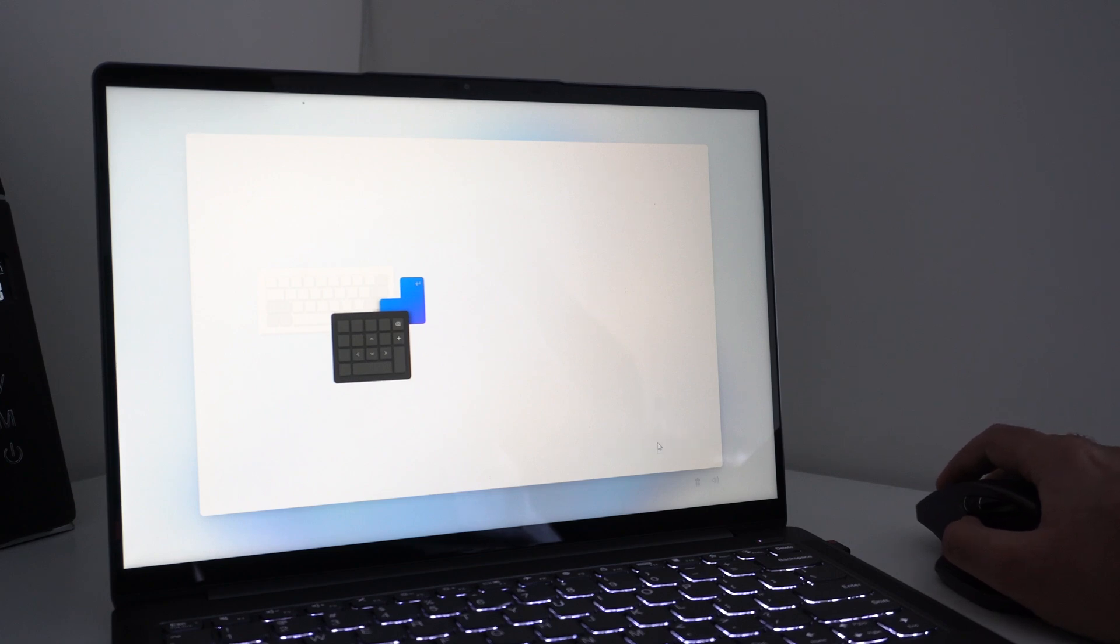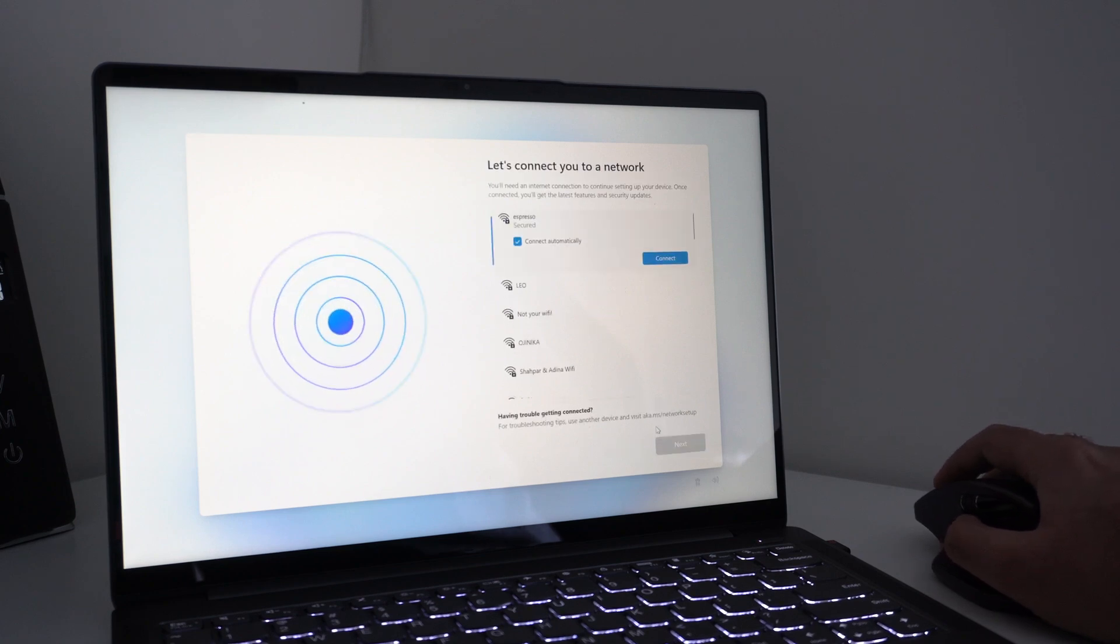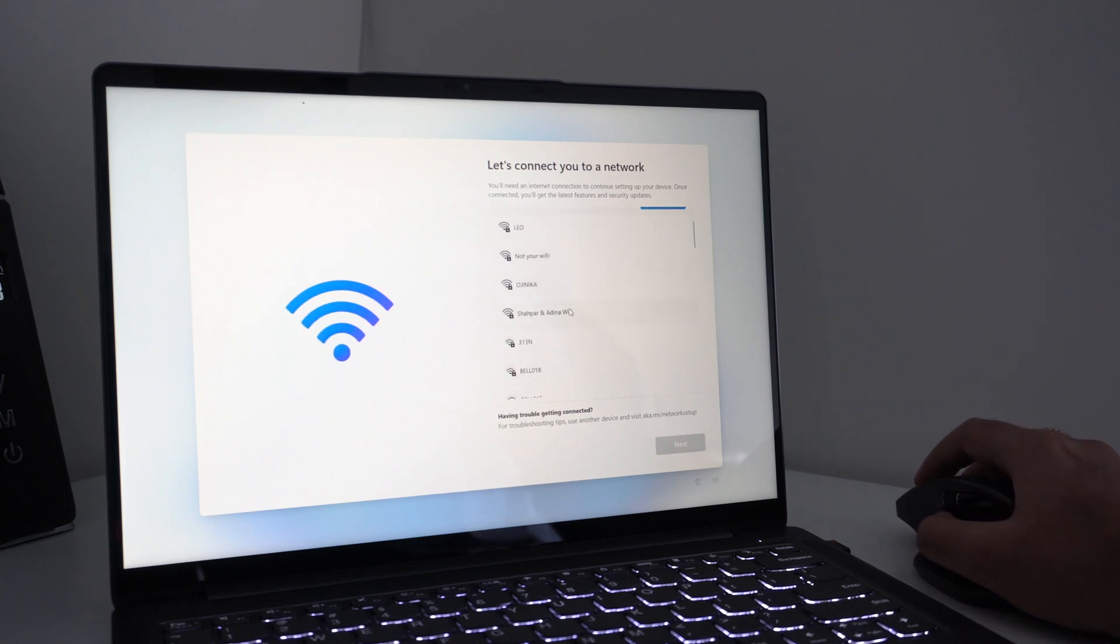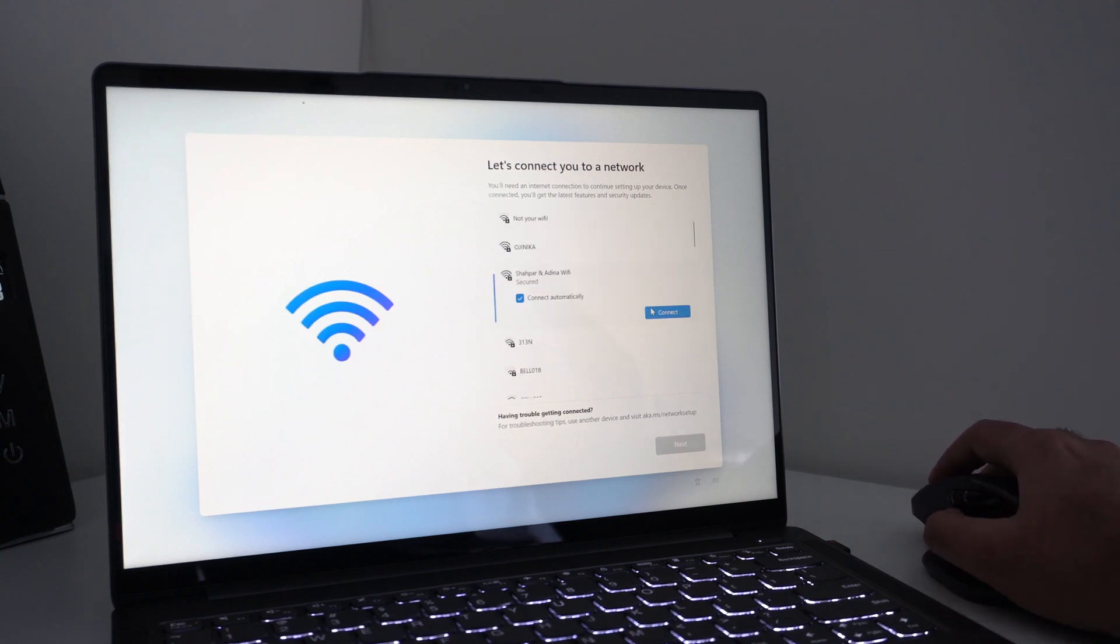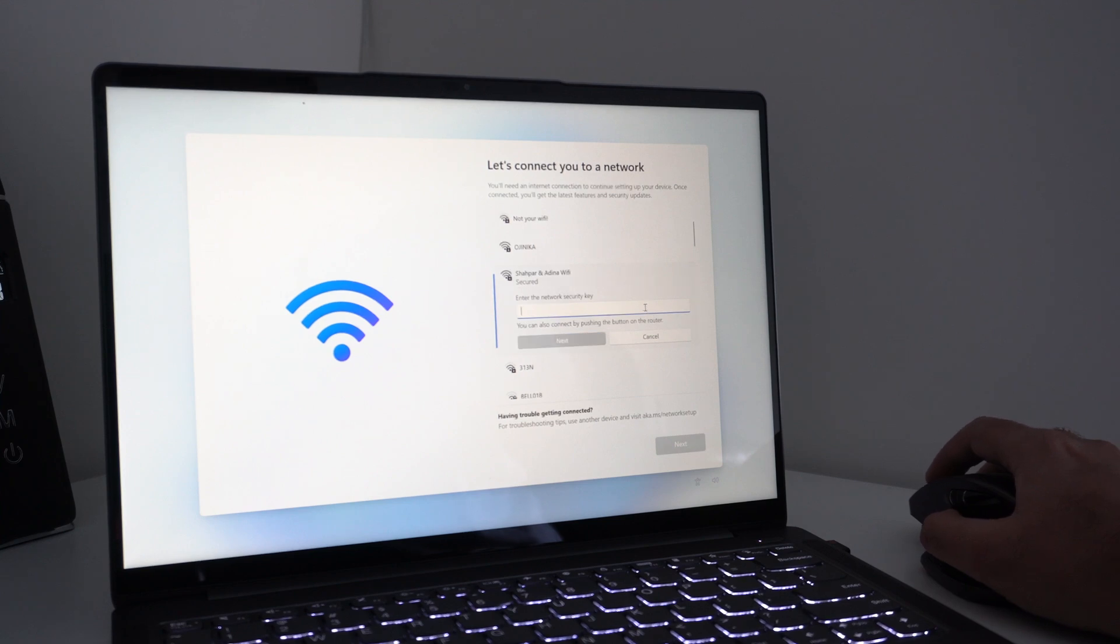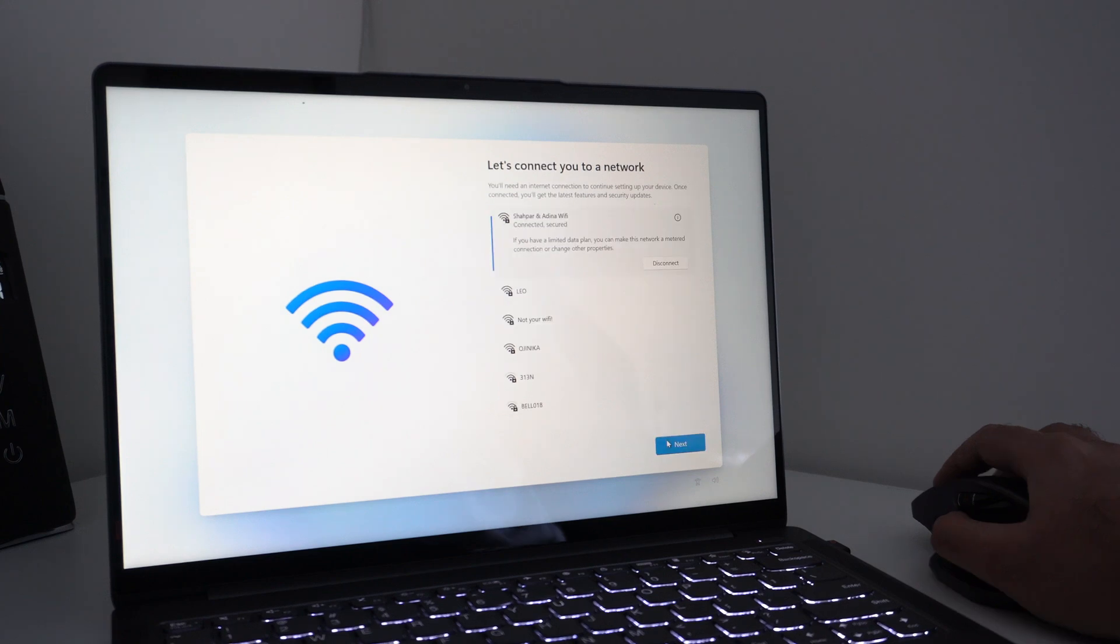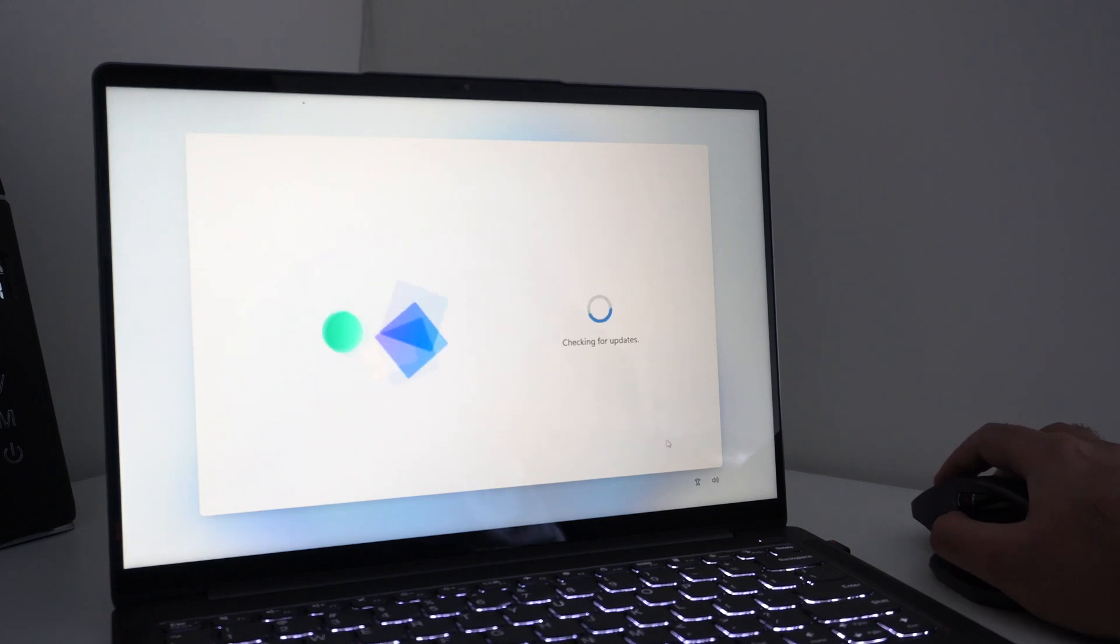Now, once you've done all that, the next step is where you're asked to connect to the internet. You can do this either by connecting to your Wi-Fi network, or if you have the option, you can connect a wired connection using the ethernet jack available on your desktop or laptop. Either way, once you've connected it, you're going to go to the next step.